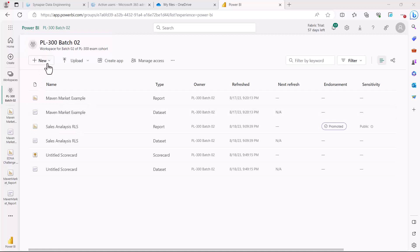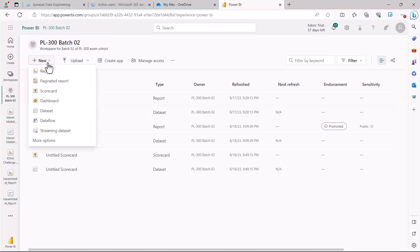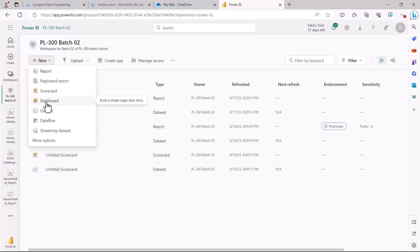If I come here in the New option, you are going to see that there is an option which says 'Dashboard' and it says 'build a single page data story'. A dashboard is a single page artifact or a single page asset in Power BI service that is created on top of the report.